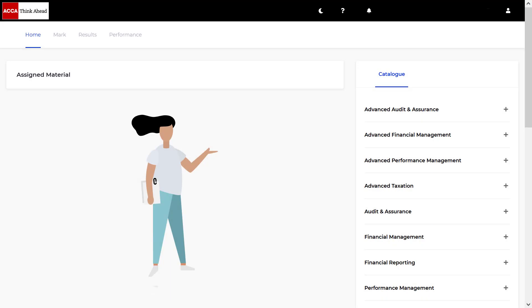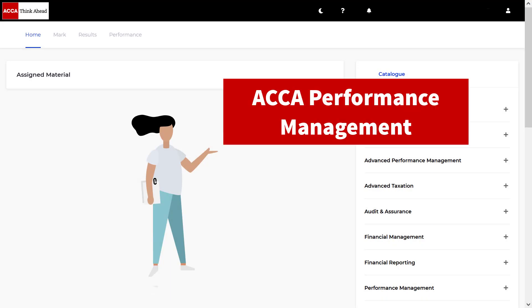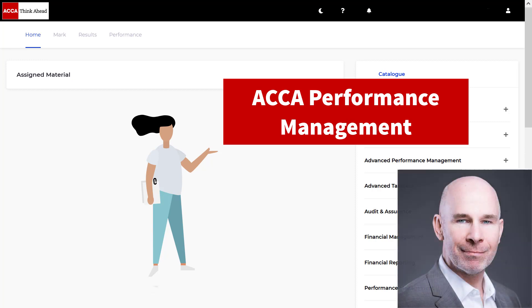Hey there, performance management students. My name is Steve Willis. In this video, I'm going to help you pass your upcoming exam.